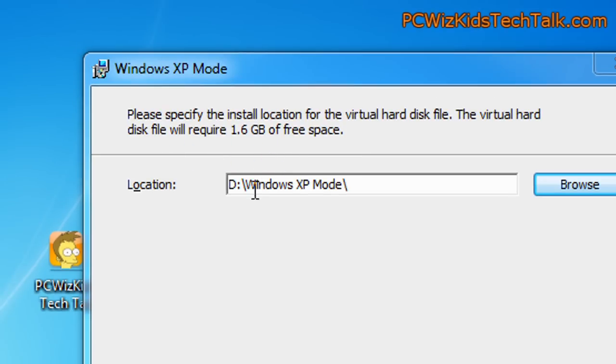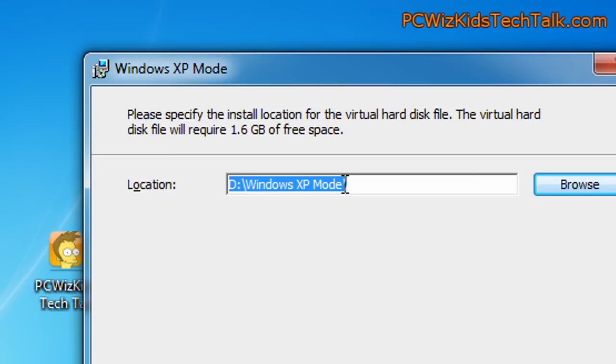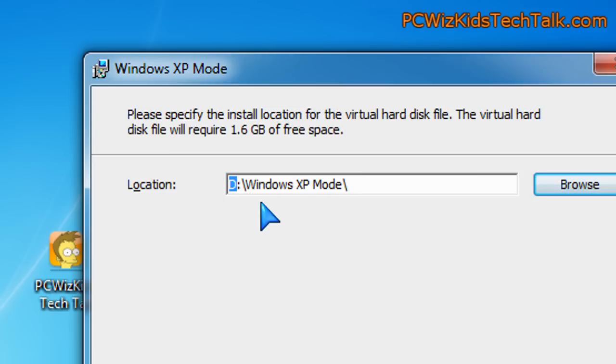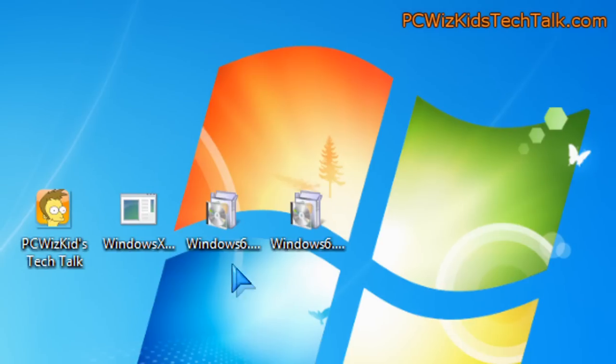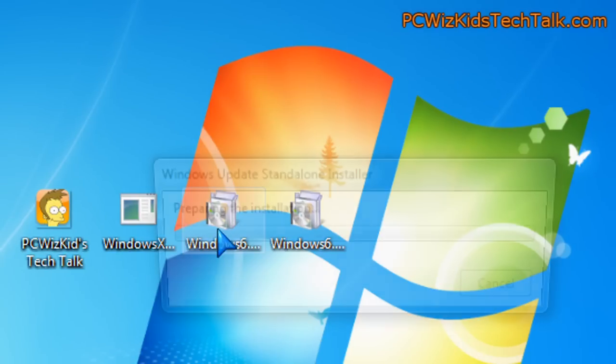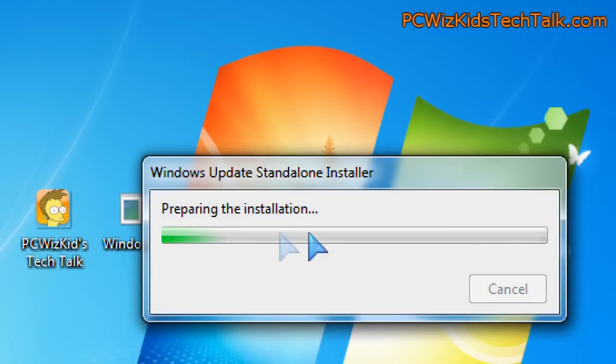Tell it where you want to install it, make sure you've got enough space on that drive, and then just follow the instructions. Simple, straightforward. After you've done that, you can run the second file here, which is just an update.